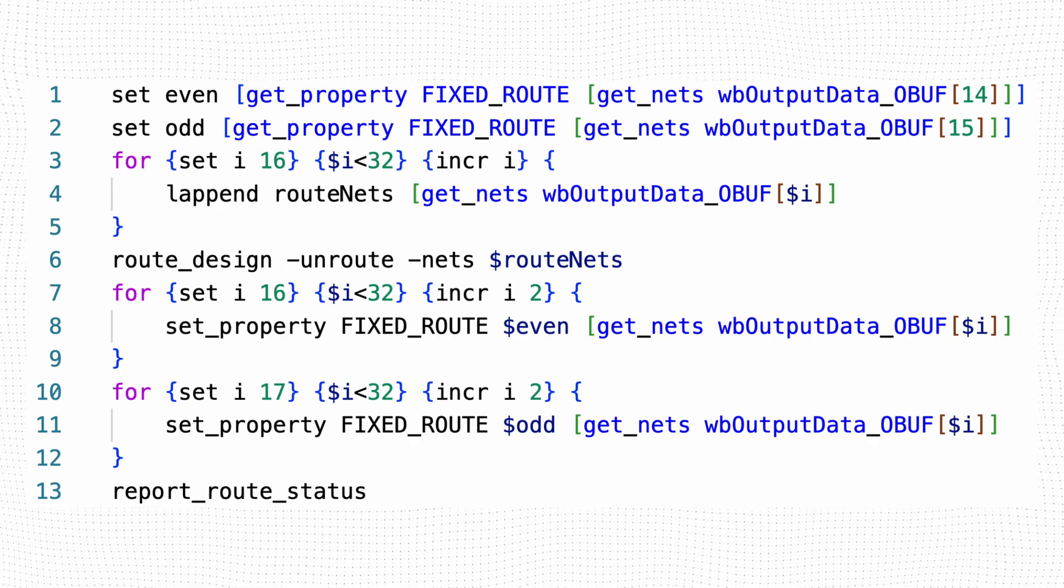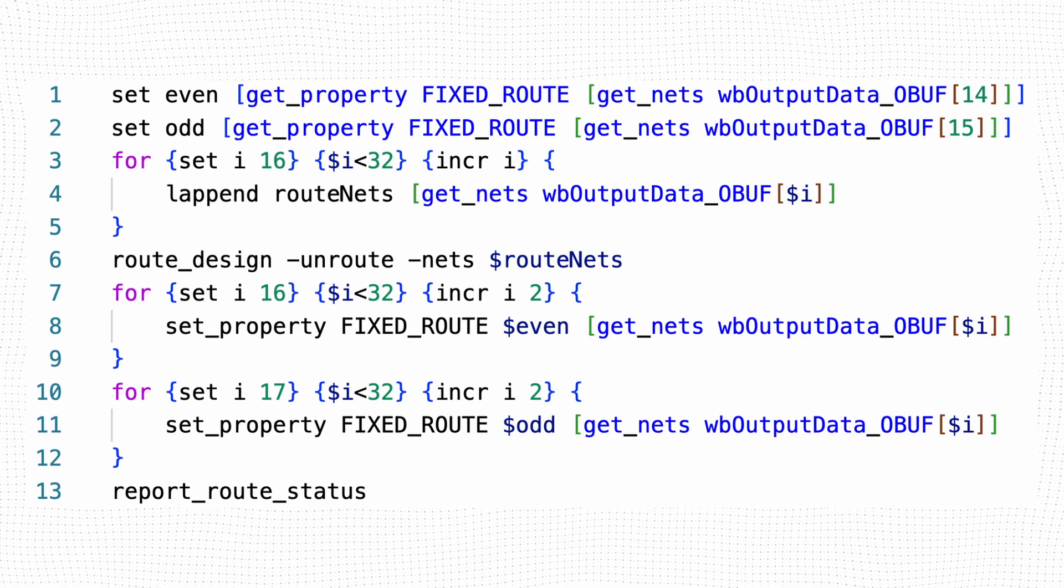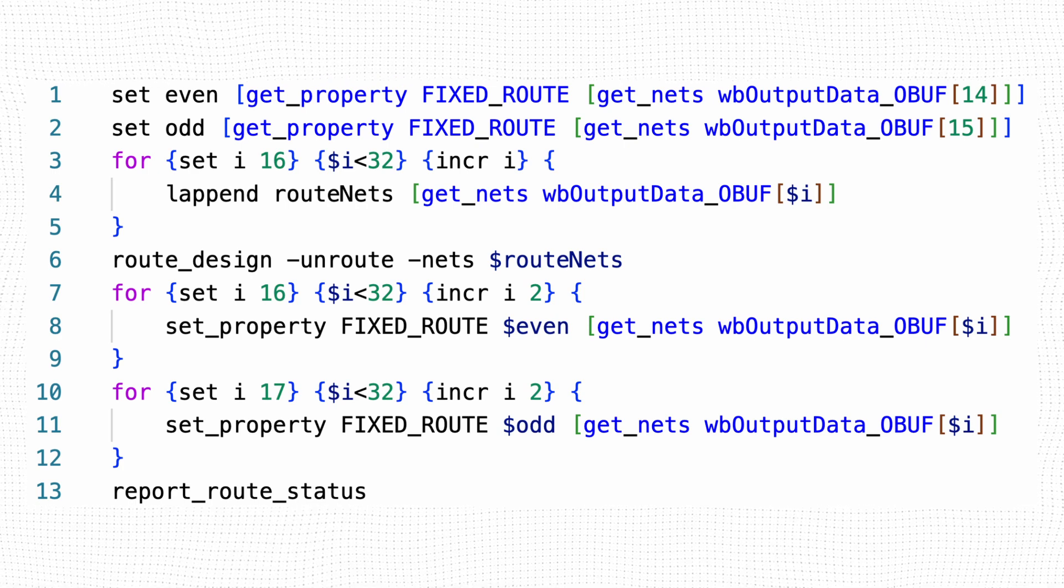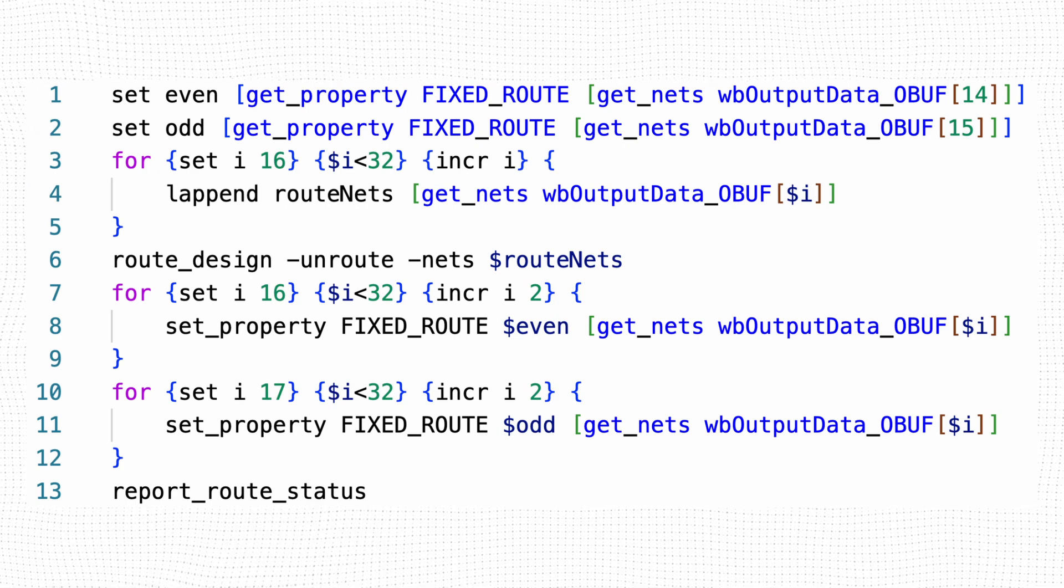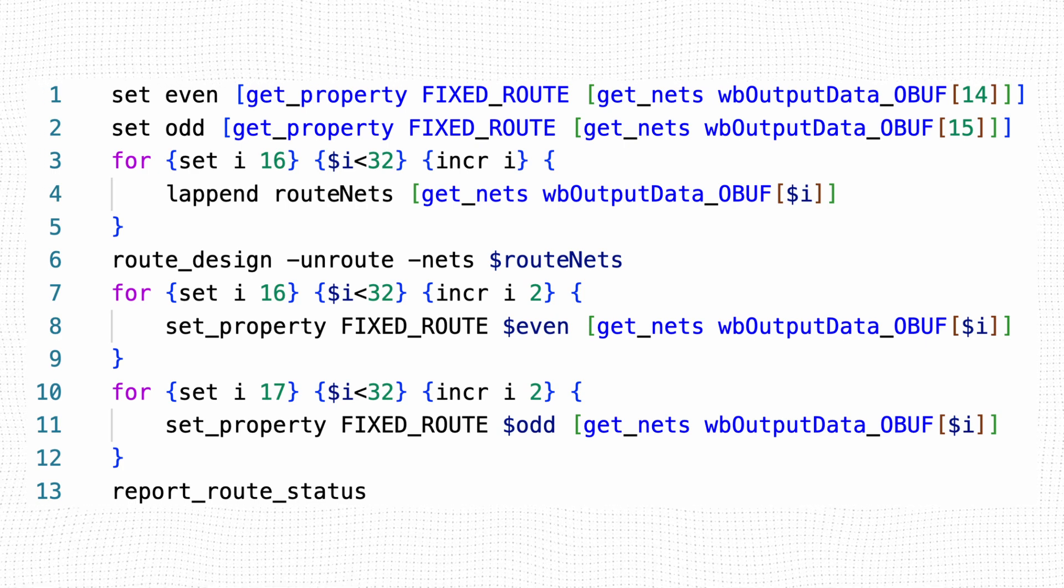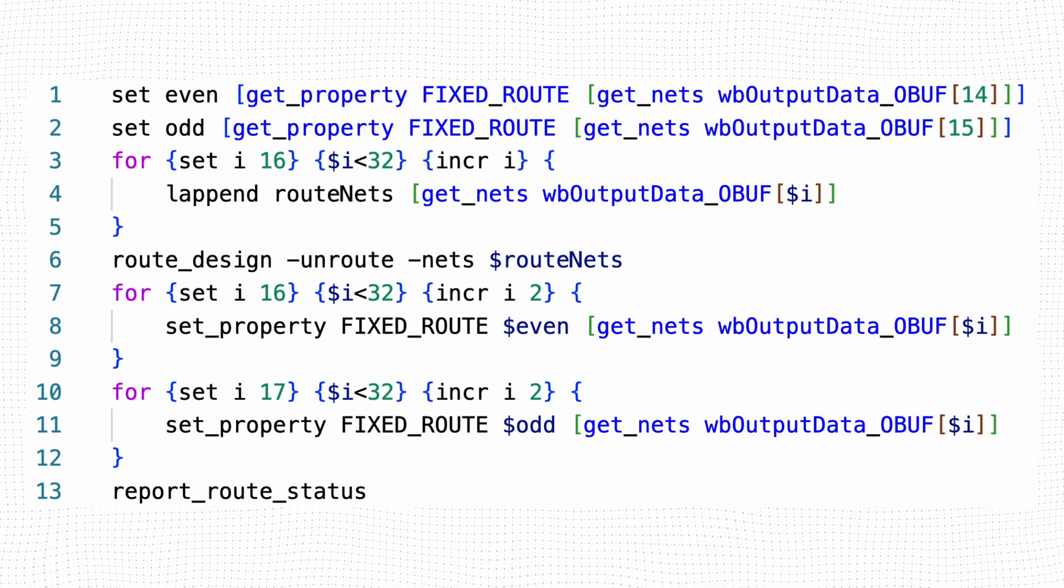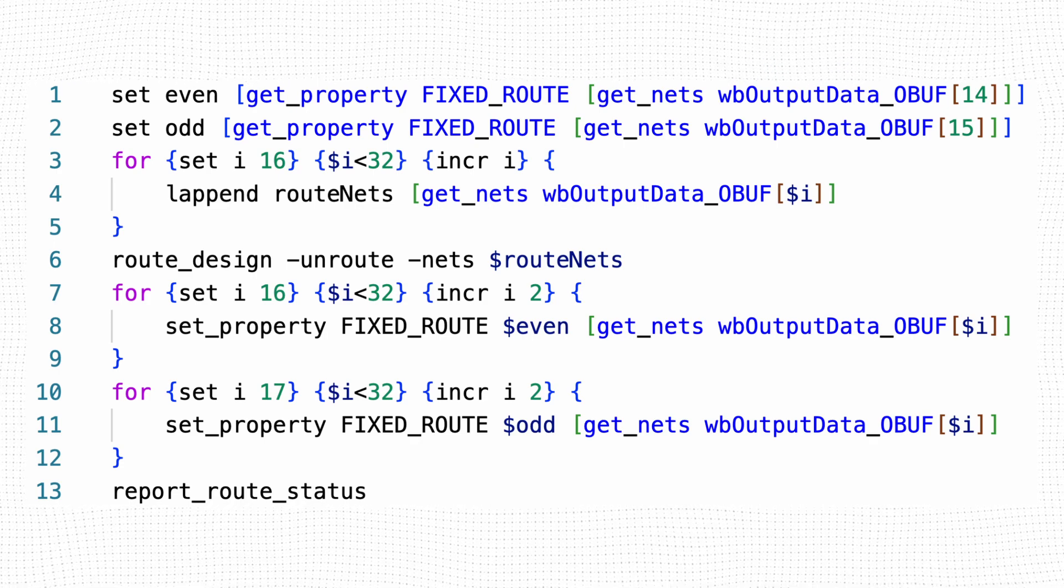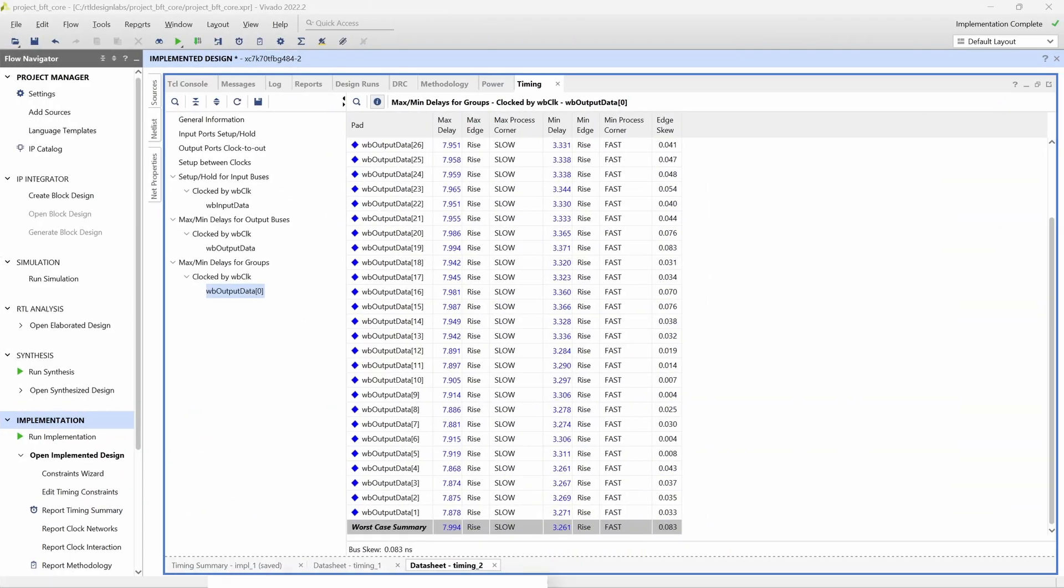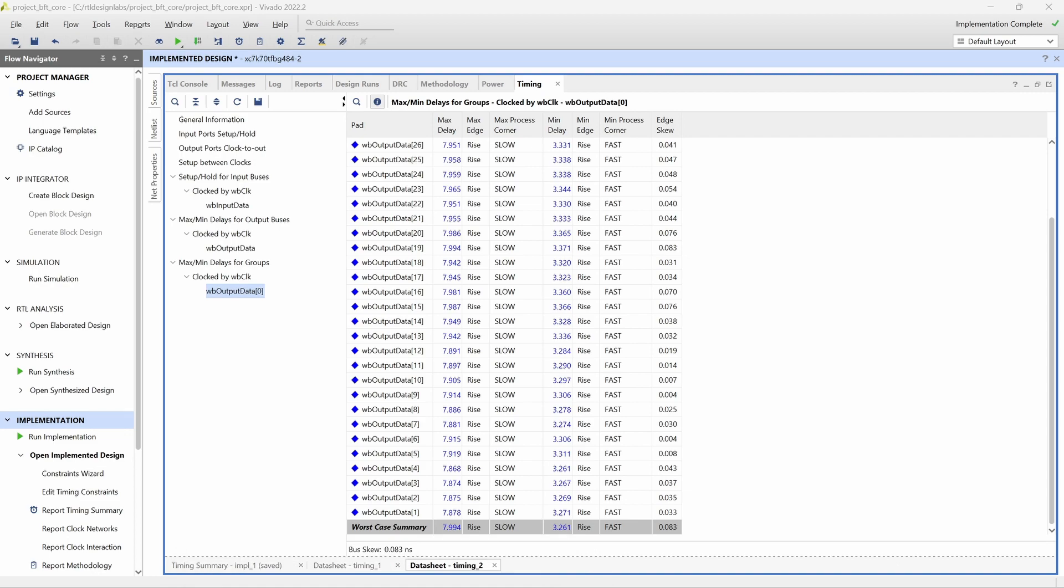Finally, line 13 reports whether the routing has been completed successfully for all nets in the design. If there are errors, we can run the route_design command to fix them. We can now rerun our timing analysis of the output data bus and confirm that our manual routing has brought the skew down to our initial target.